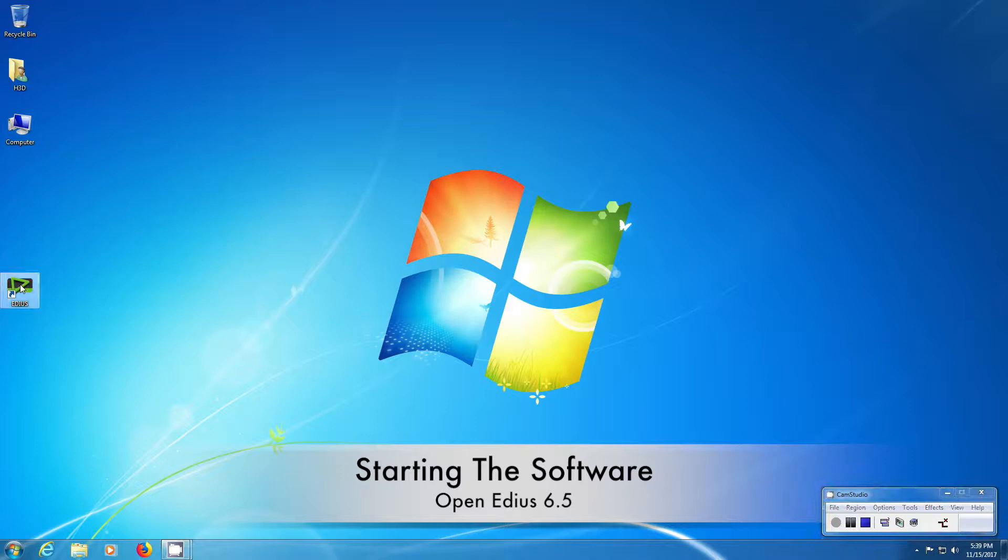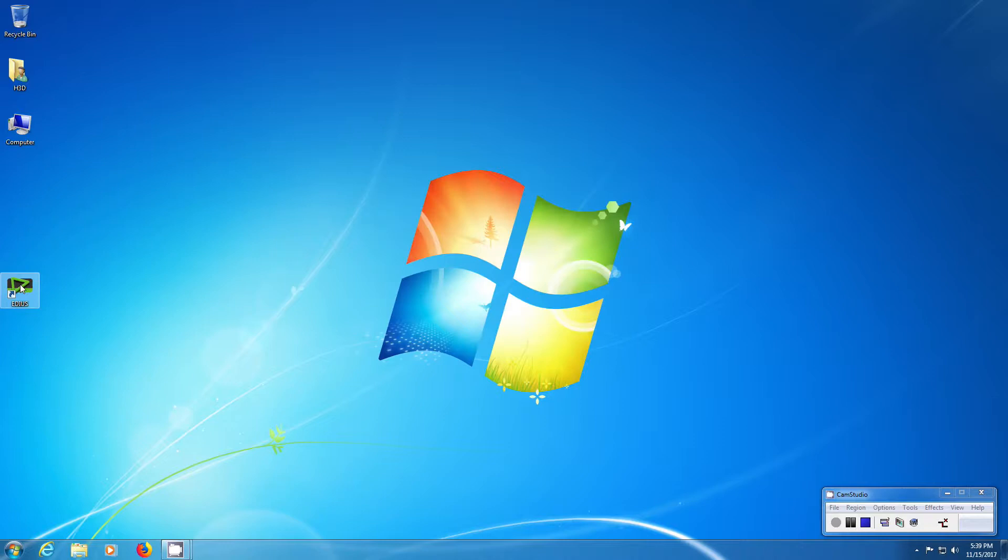Hi, my name is Alaric Hammacher. I would like to show you how to edit 3D using EDIUS 6.5.